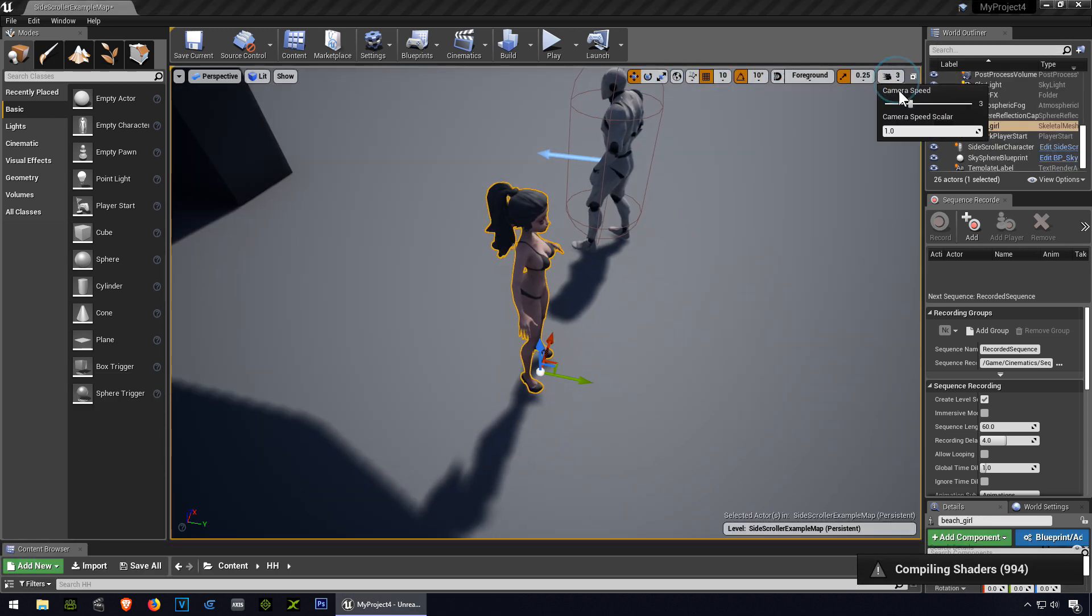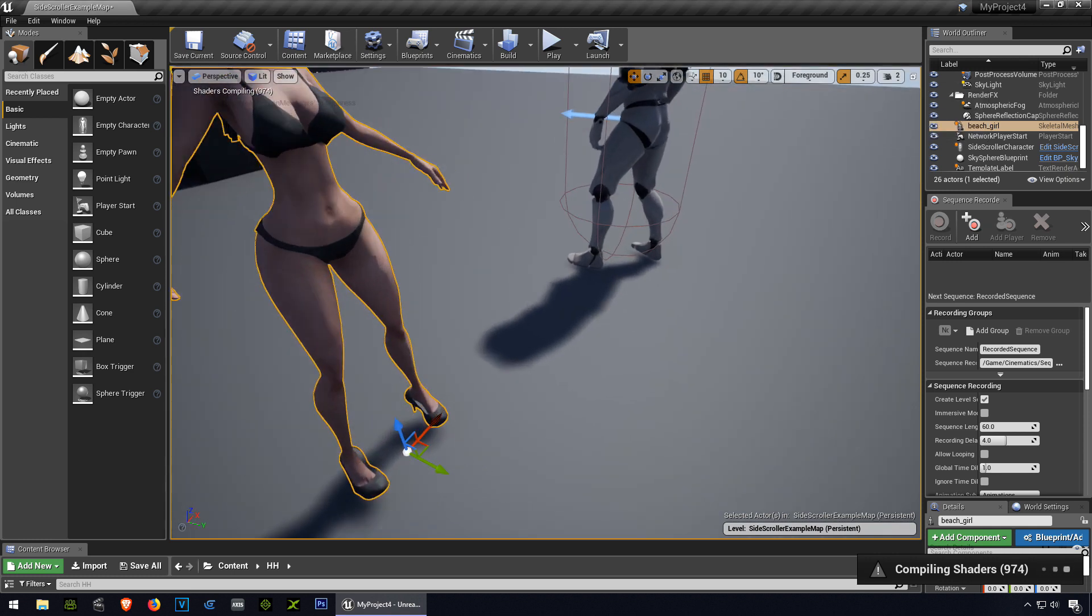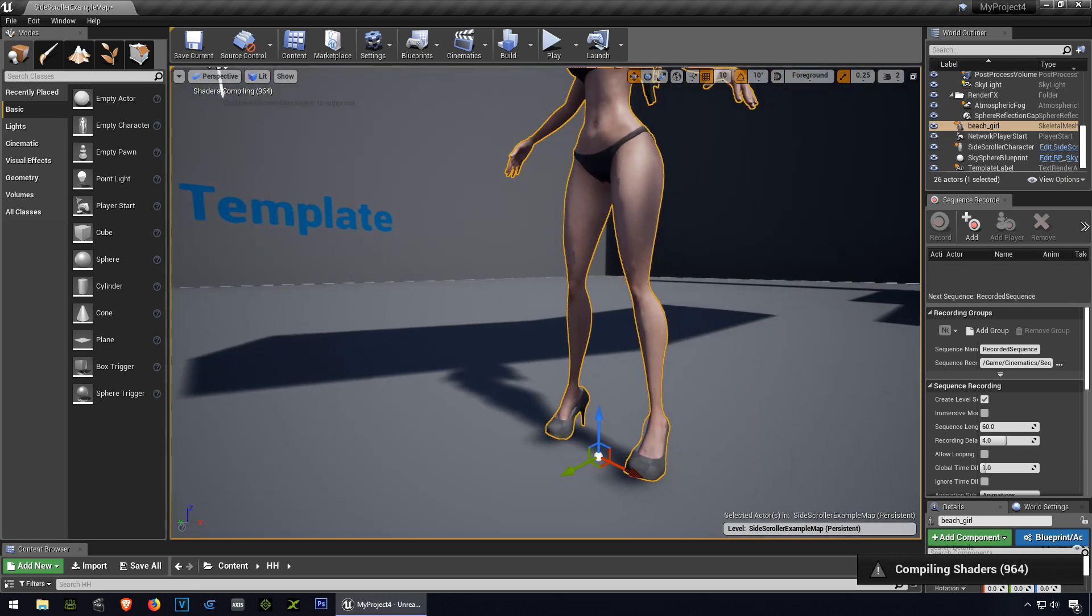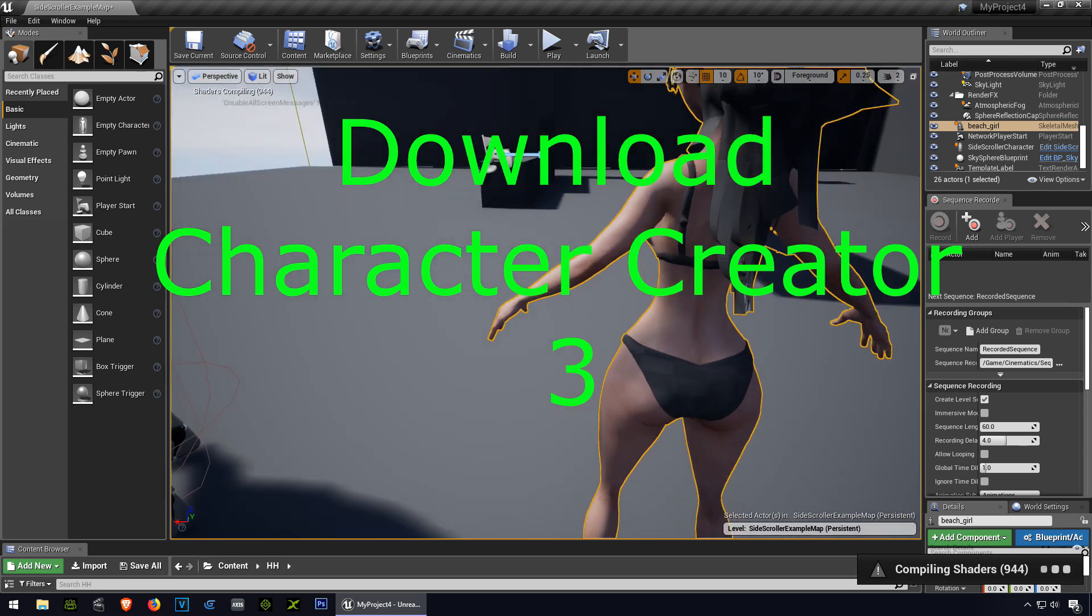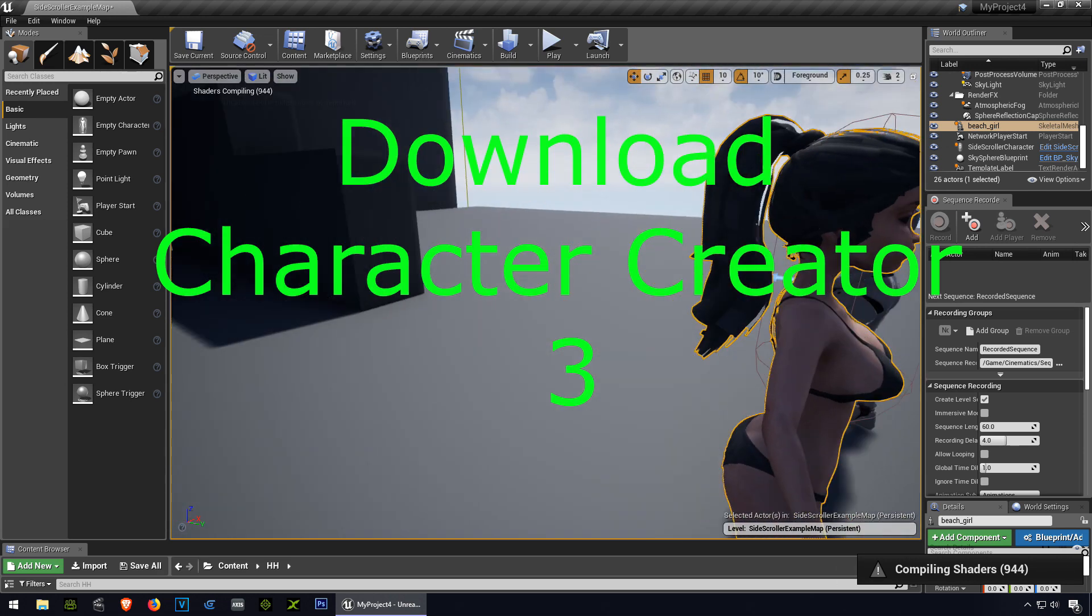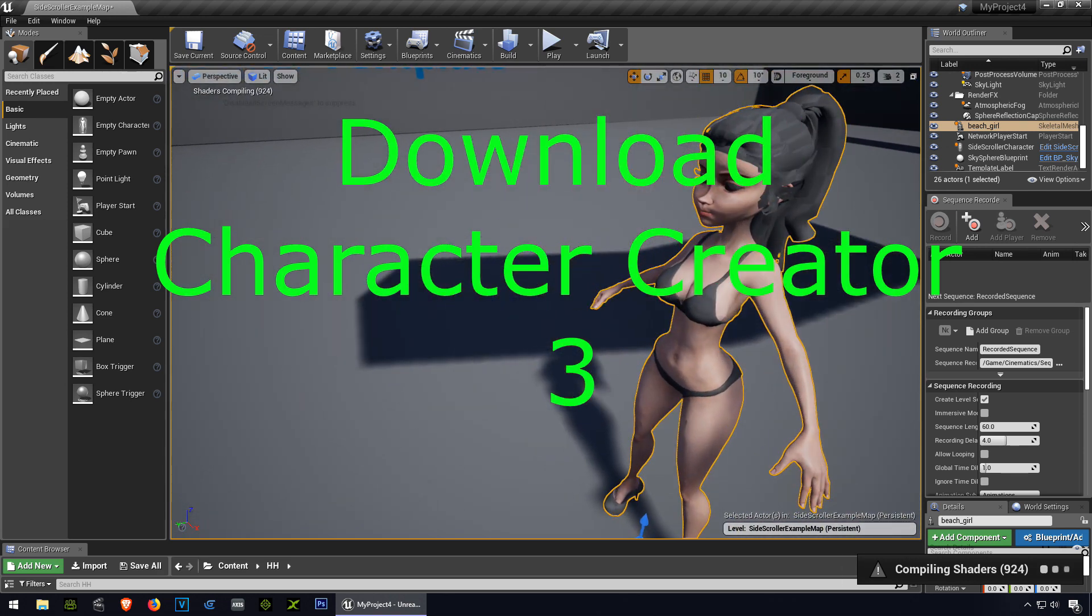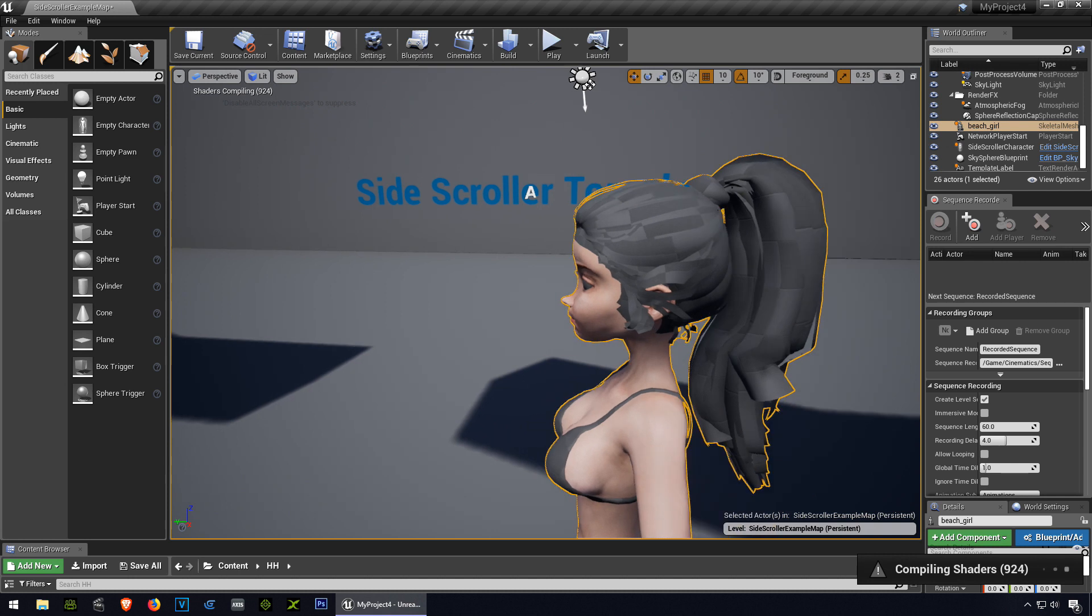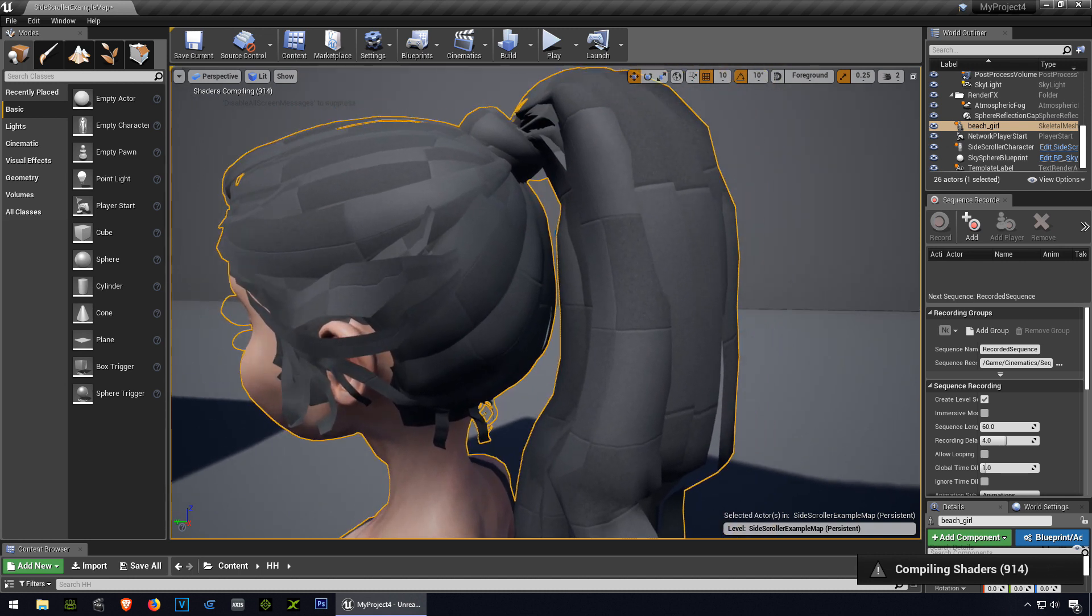Let me slow down the camera even more, maybe 2, because it moves a little too fast, so there is our character waiting for the textures to render.